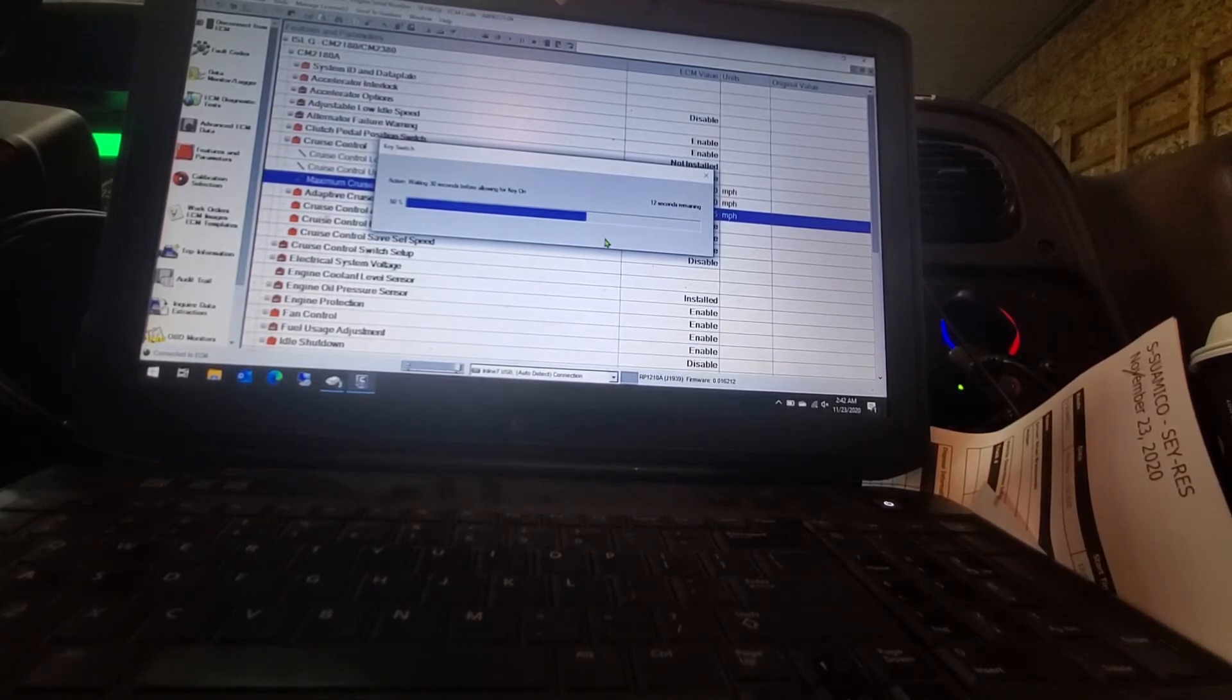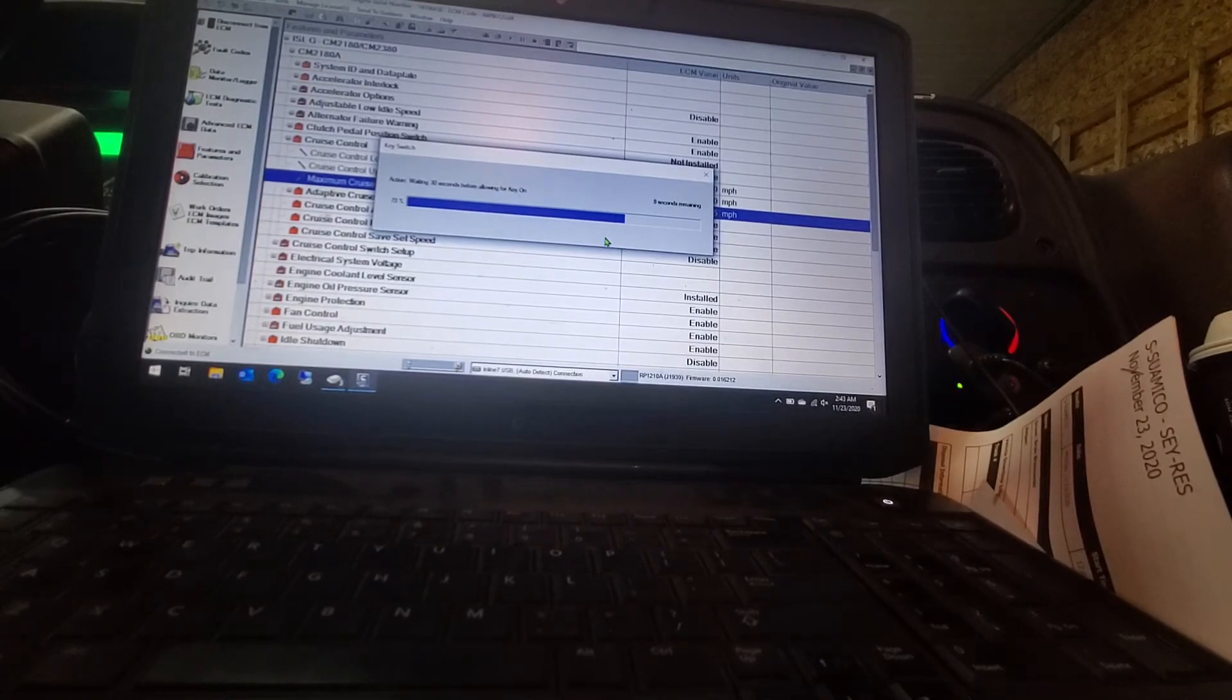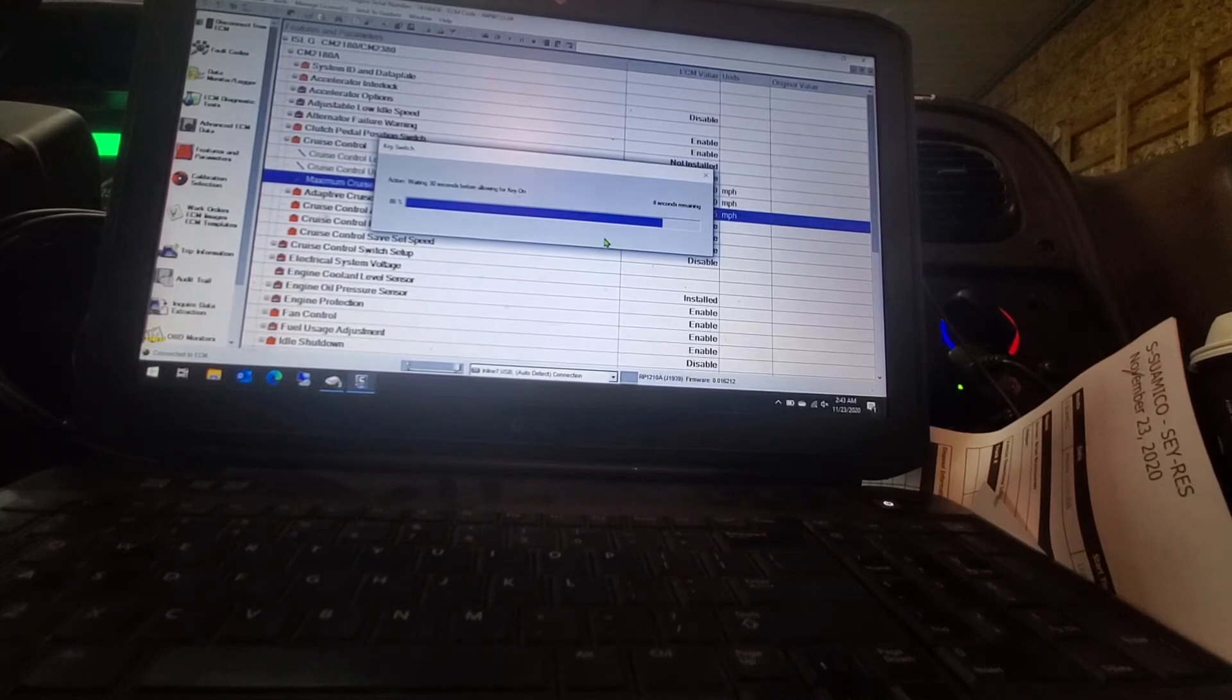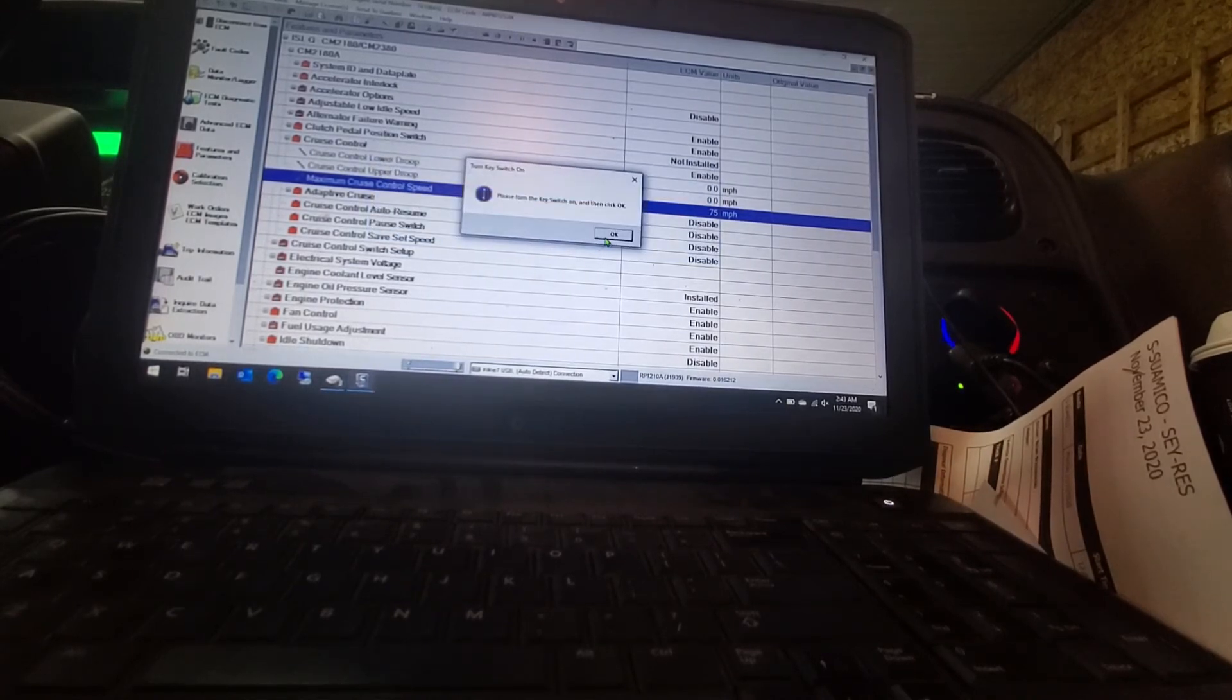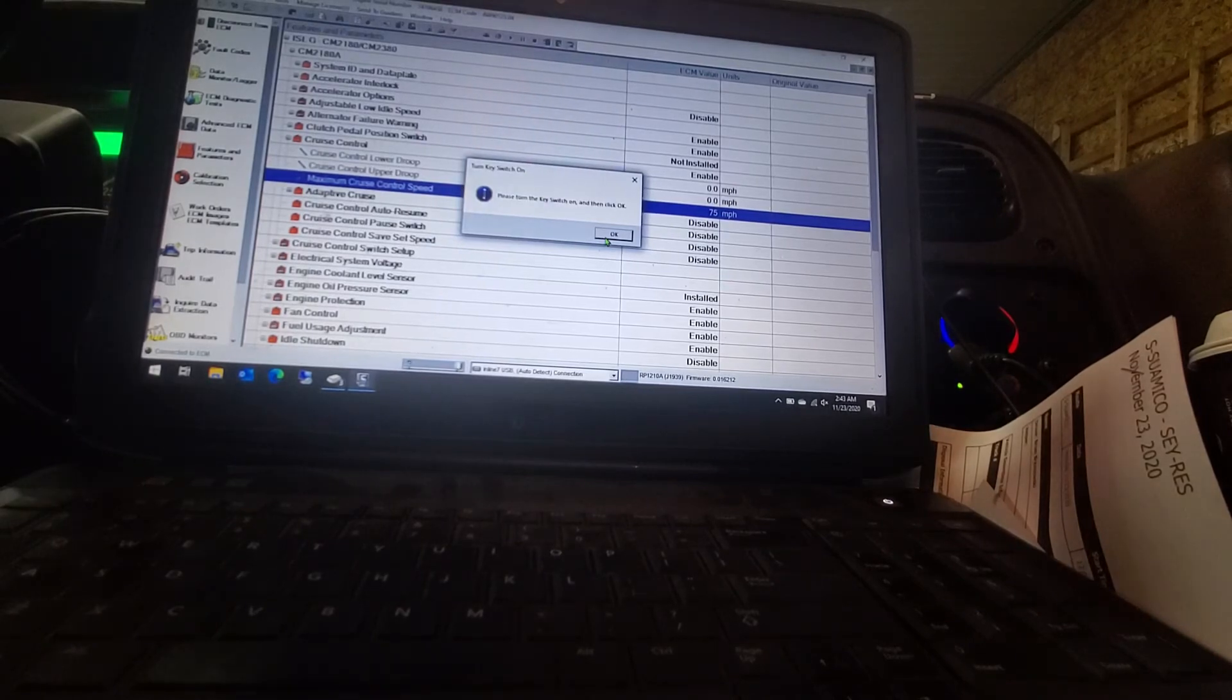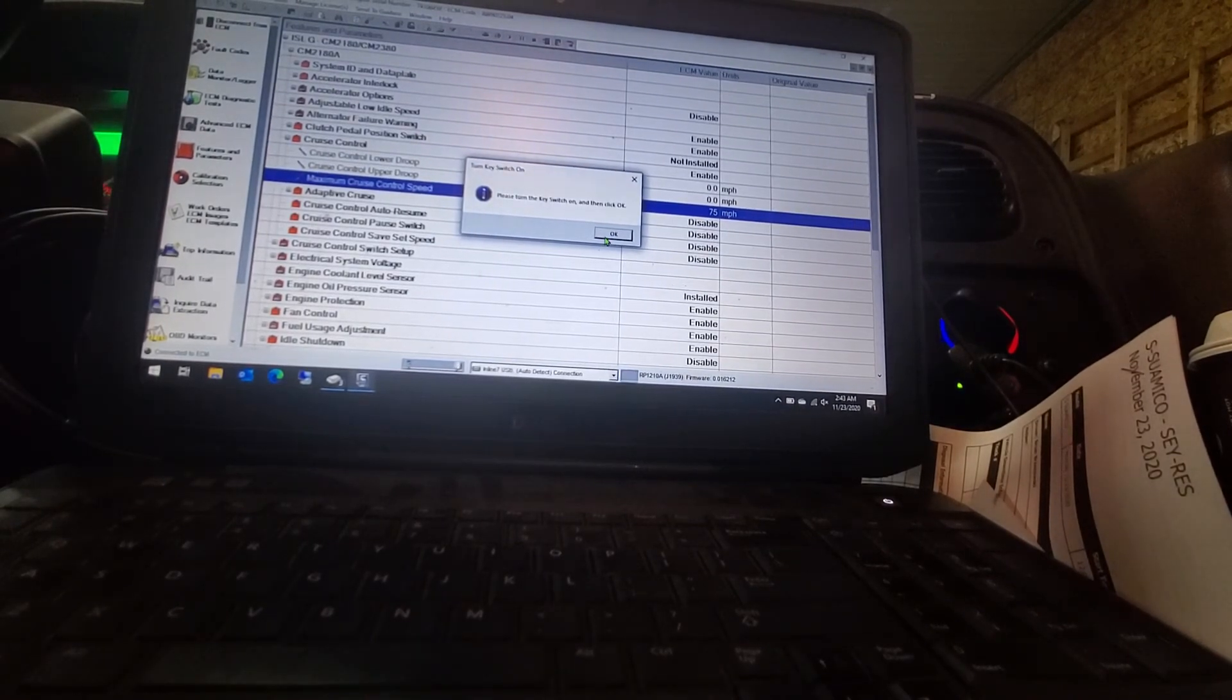Then as long as there is no complications, it will have you flip the key back on, hit OK and it is done. Very simple to do. Most of everything in this is pretty self explanatory and it tells you pretty good on what you have to do.